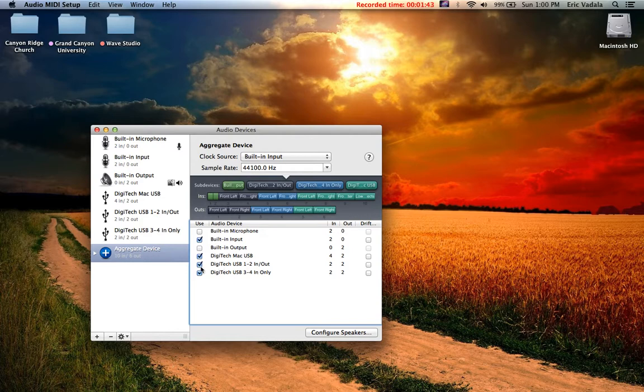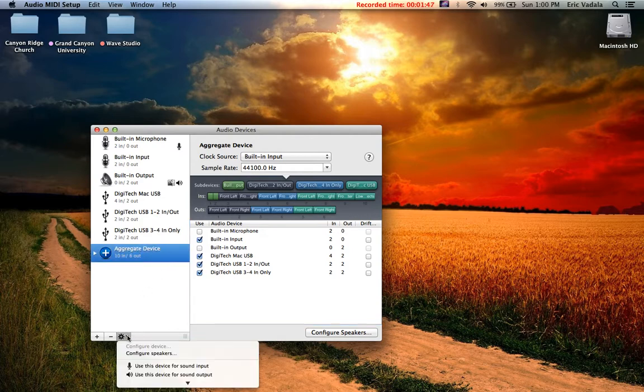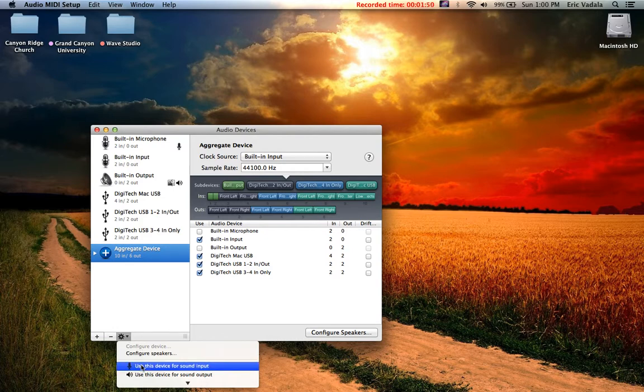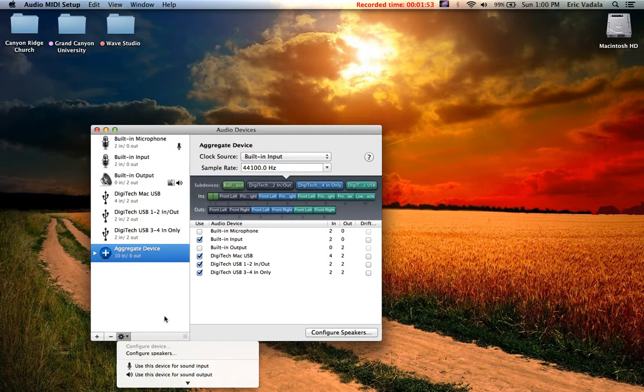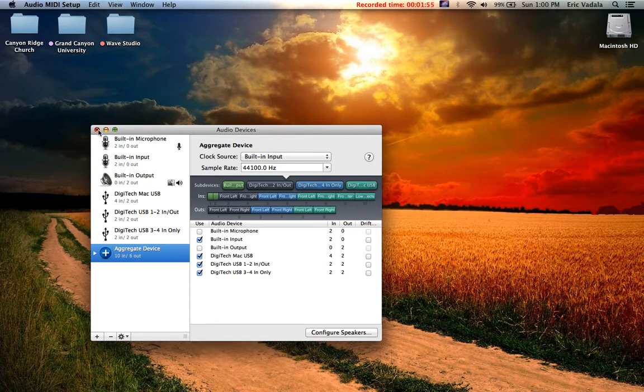And right before you close out the window, make sure you select this menu, hit the gear and use this as input. If I change mine, you won't be able to hear me throughout the video. So once you set that, it'll save it and you're going to exit out.